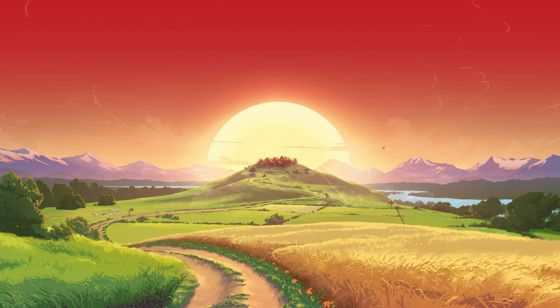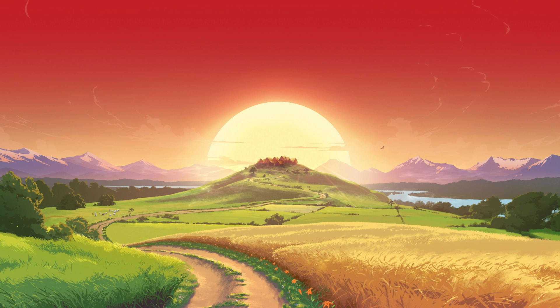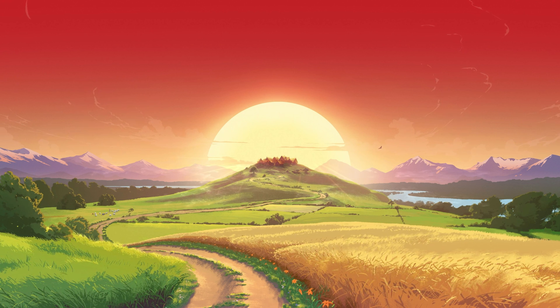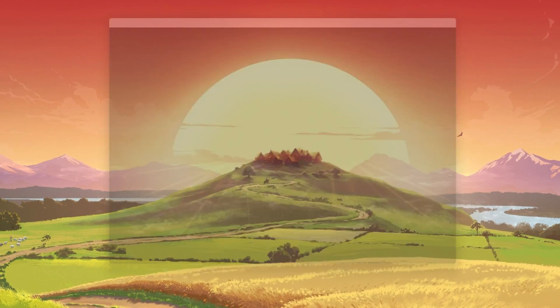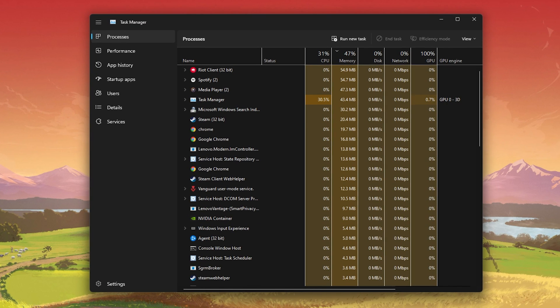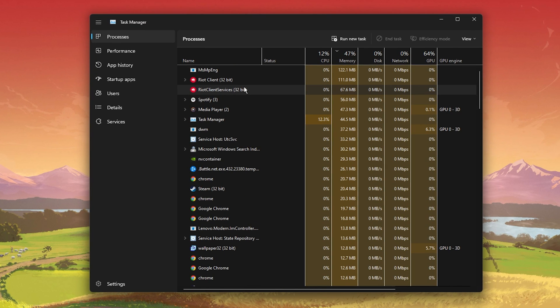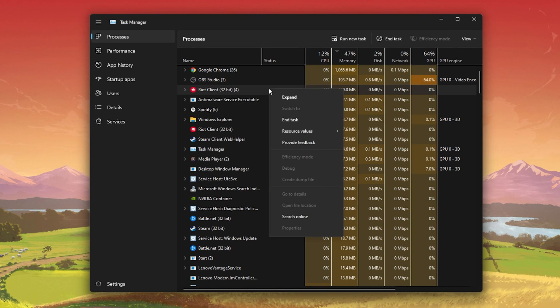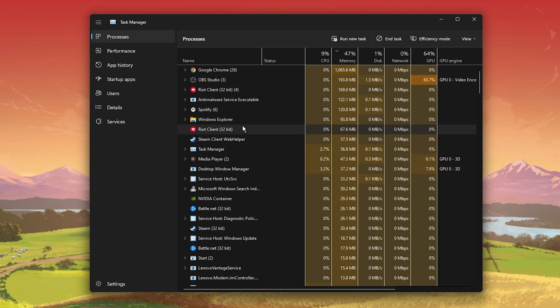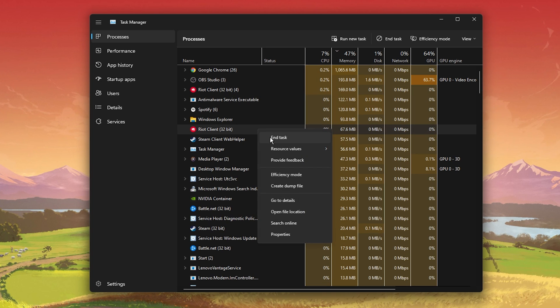Next, close all Riot and Valorant processes which might still be running on your system. In your Task Manager, right-click each process in the Processes tab and select End Task.